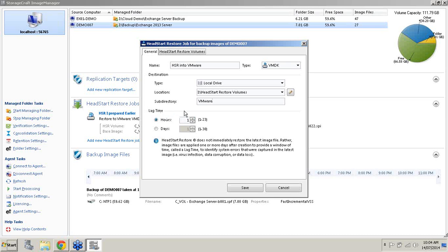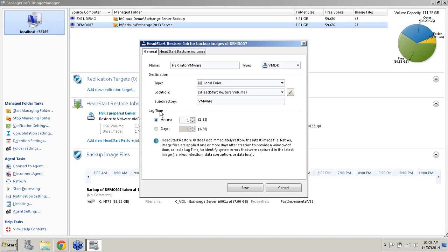Now just on this bottom panel here, lag time. This is quite important. What the lag time is, it's the difference between the ShadowProtect incremental image being created and it being applied to the HeadStart Restore job. What's the reason of setting a lag time? Well say for example we had our Exchange Server and there was a corruption or an error occurred. We want to give ourselves a lag time so that it doesn't get pushed across immediately into the HeadStart Restore job. So for this first example I'll set ourselves a lag time of four hours.